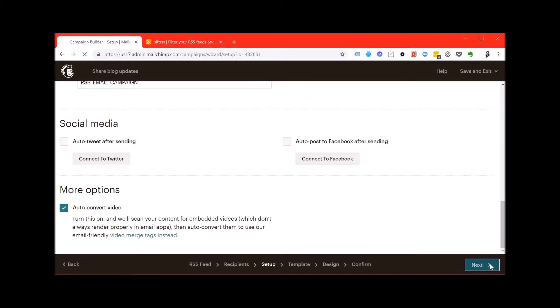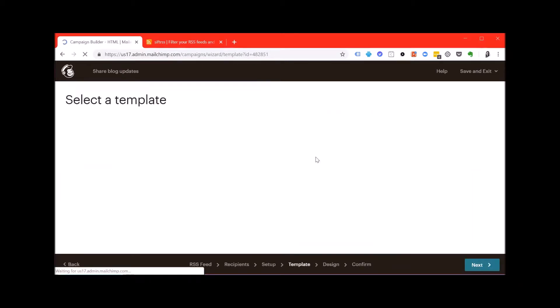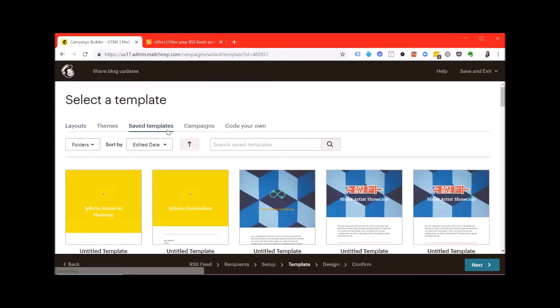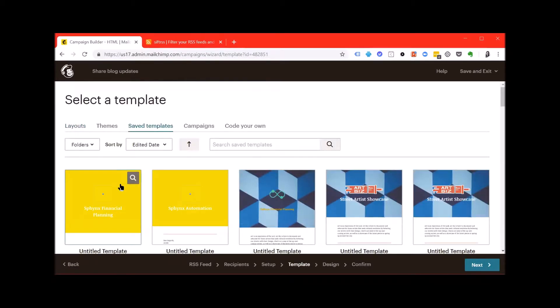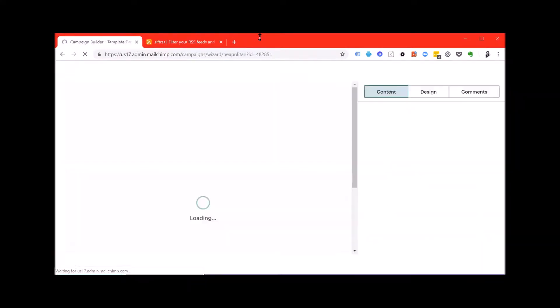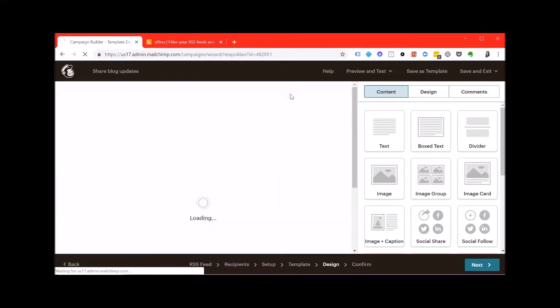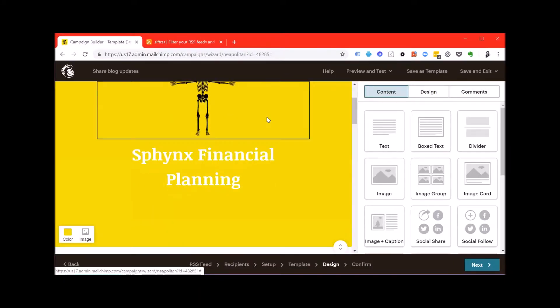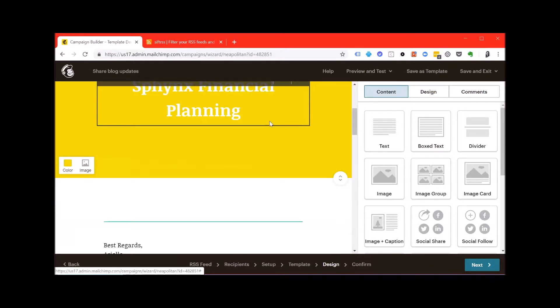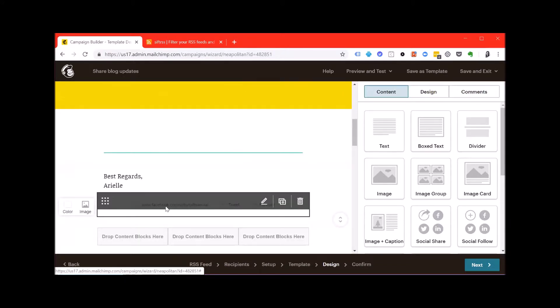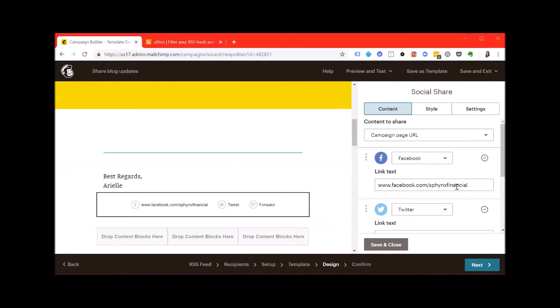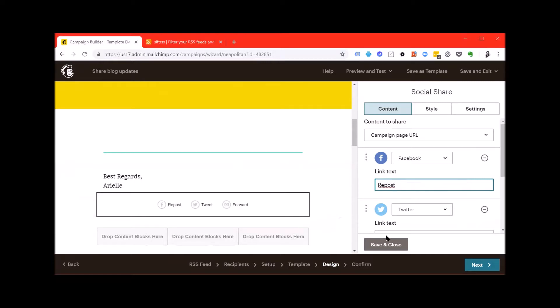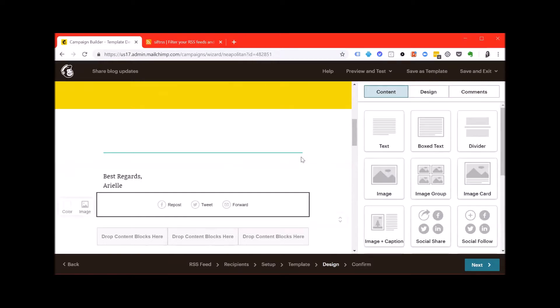Hit next and hit save templates. Pick the template that you created from the previous video and then scroll down. I'm actually going to update this because I realized after I posted the previous video, this is a social share link, not a social follow link.